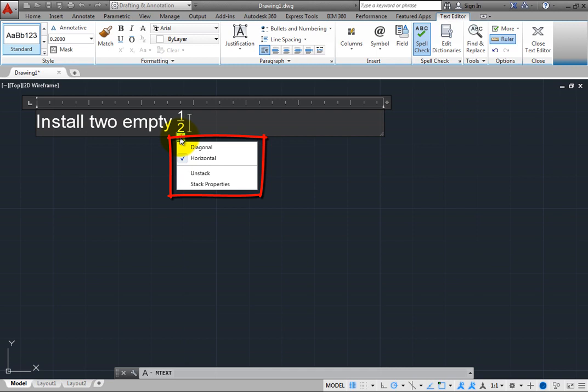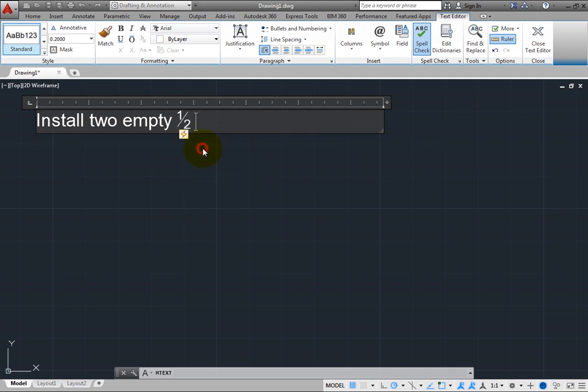By default, the fraction was created as a horizontal stacked fraction. Choose Diagonal to change the fraction into a diagonal fraction.